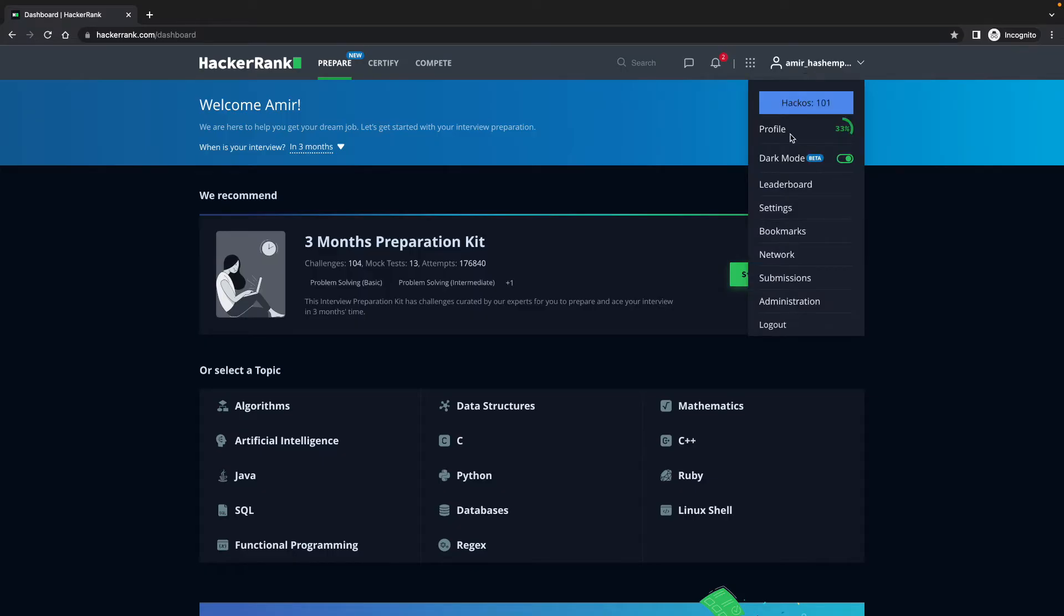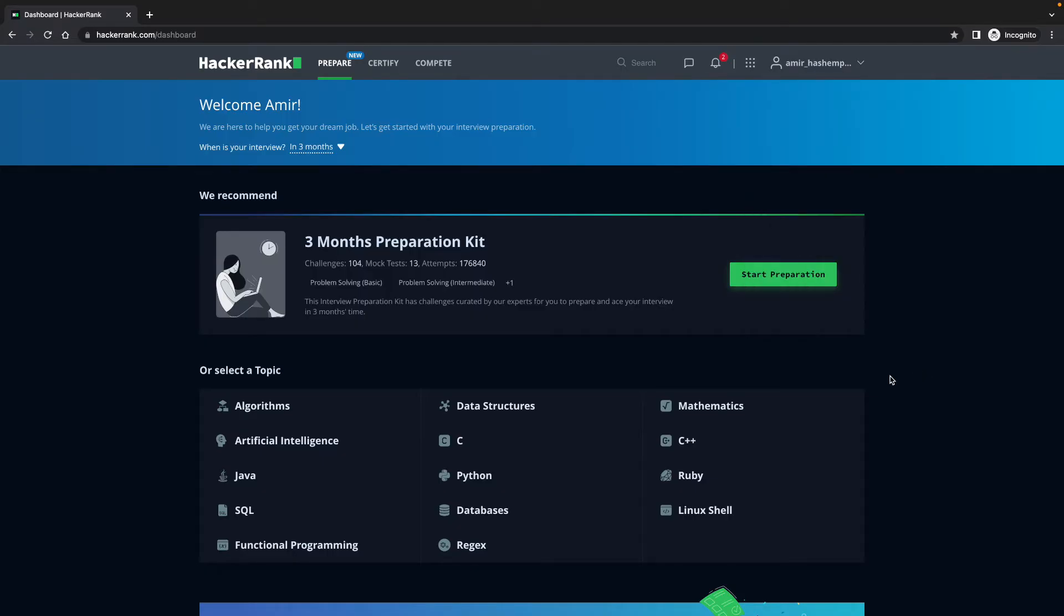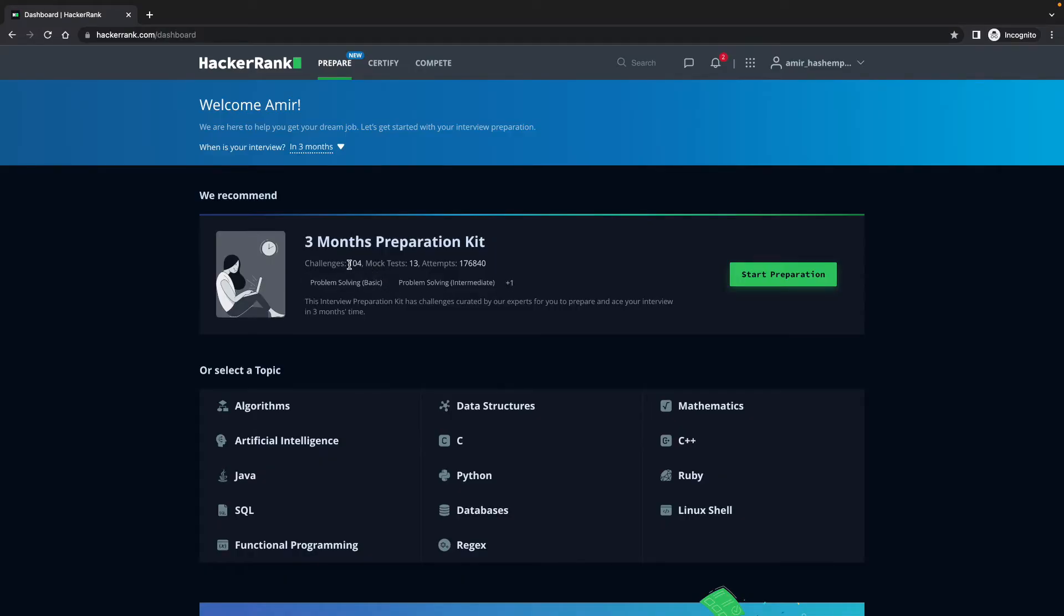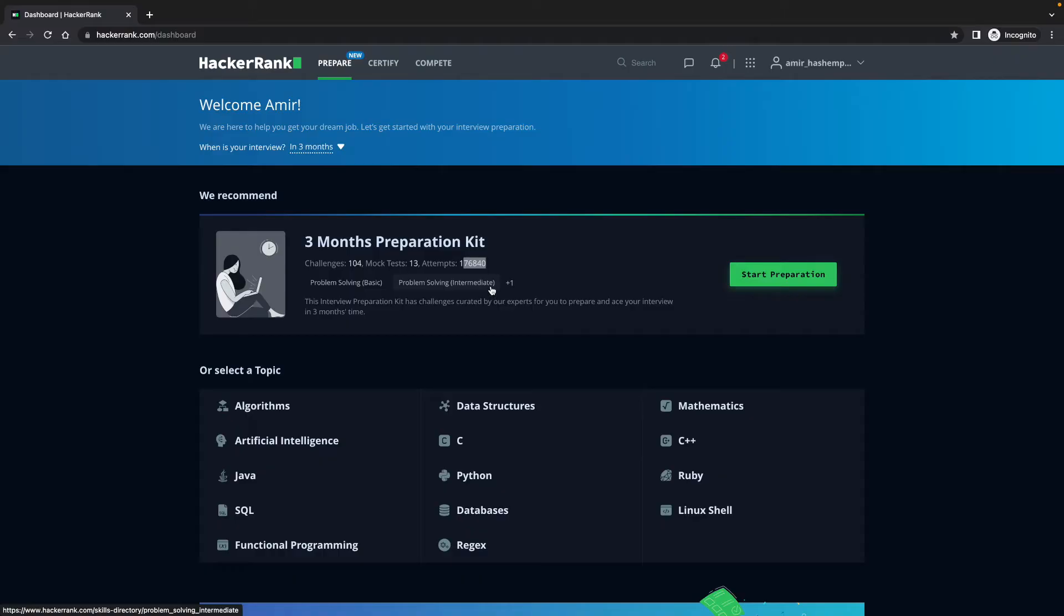And that's my details here. What I want to really show you is that I have been offered a three month preparation kit. There are 104 challenges, 13 mock tests which are really useful, and 176,840 times.